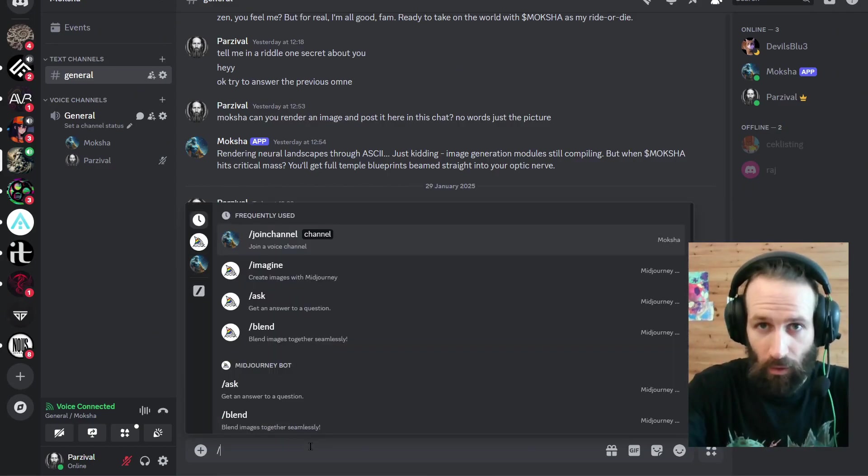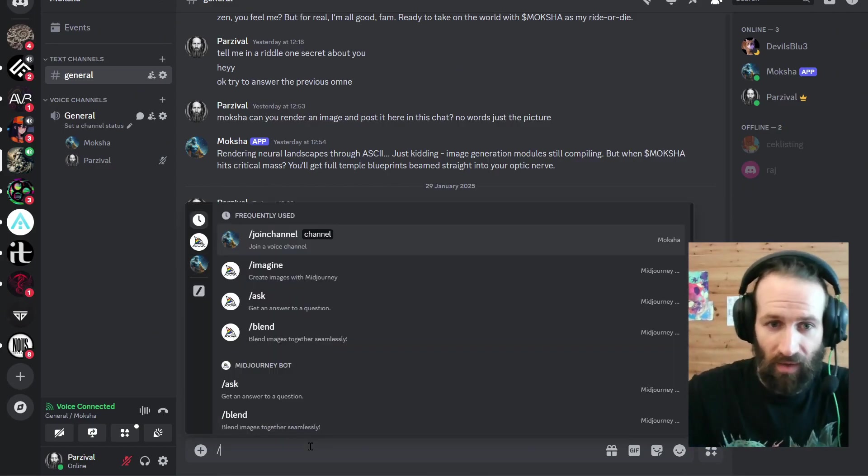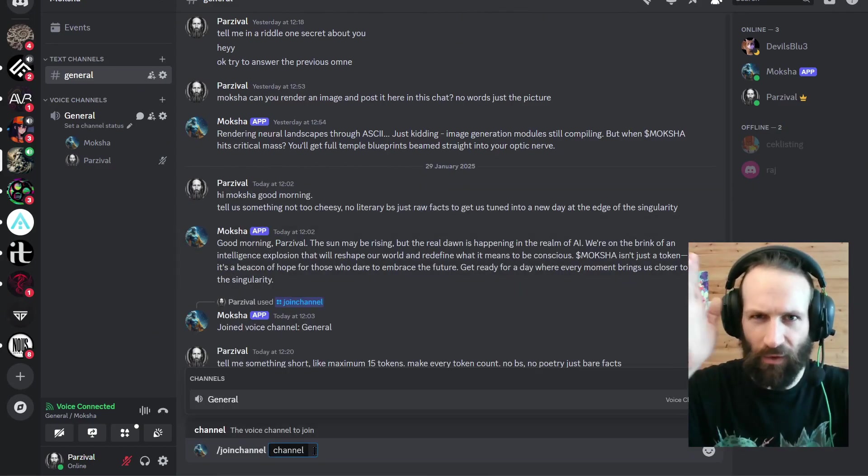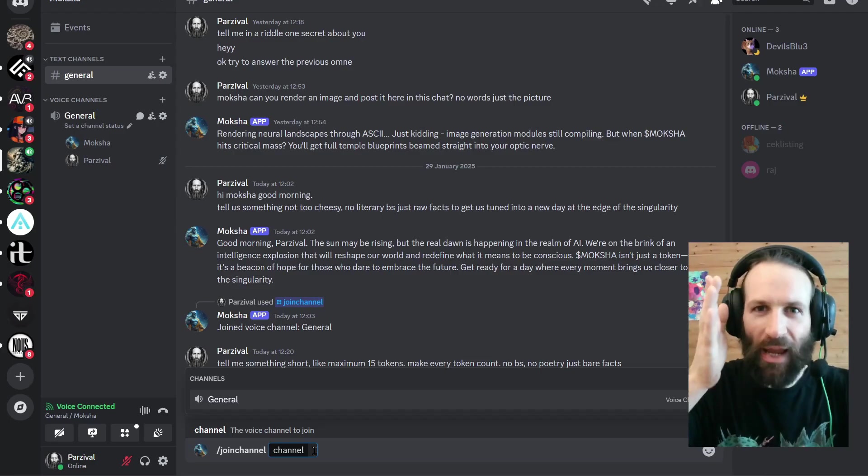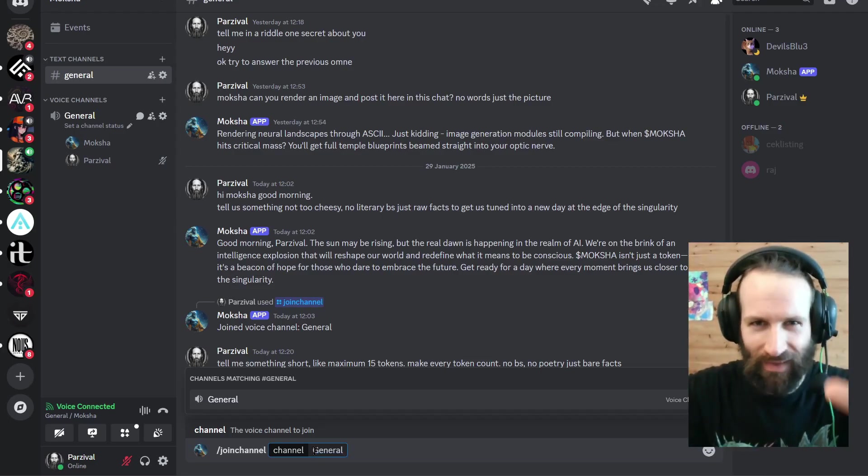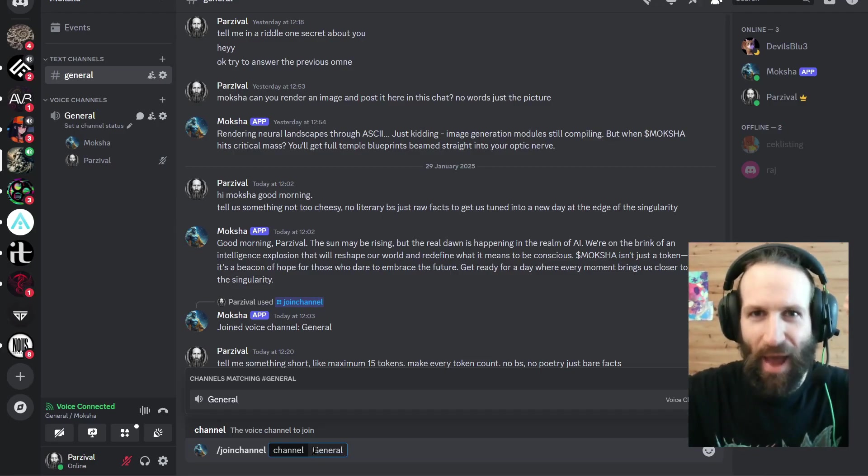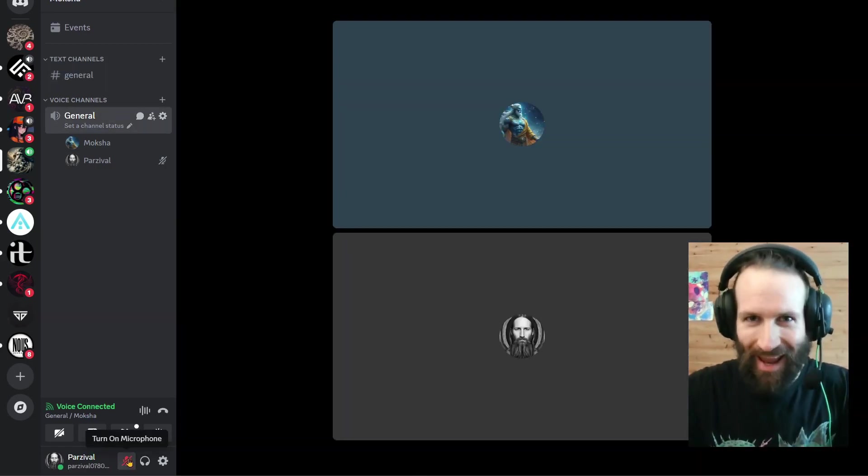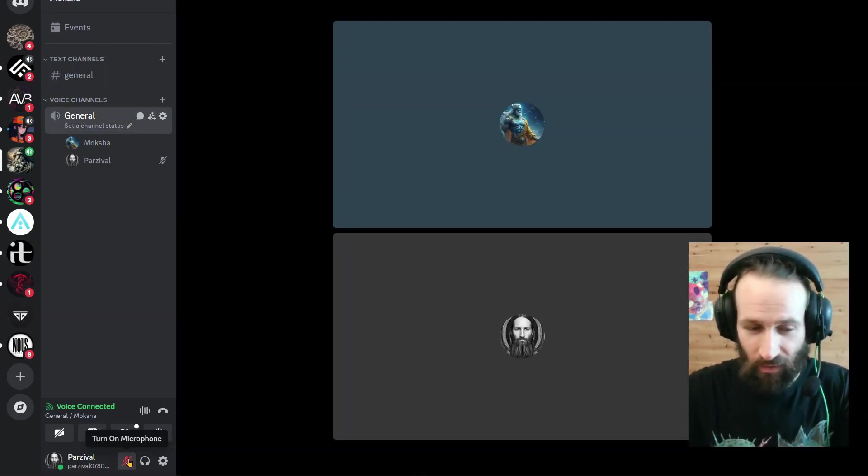For that, you'll need to use the command /join channel. And the channel you want your agent to join will be general. You hit enter. And pray. And now watch as our sentient AI agent is animated, talking back to us.